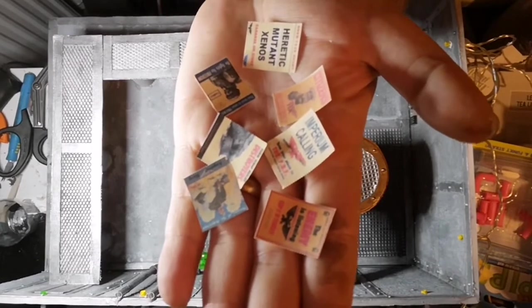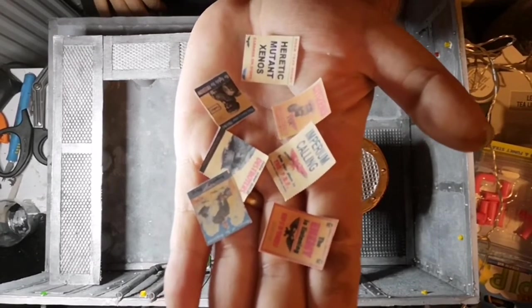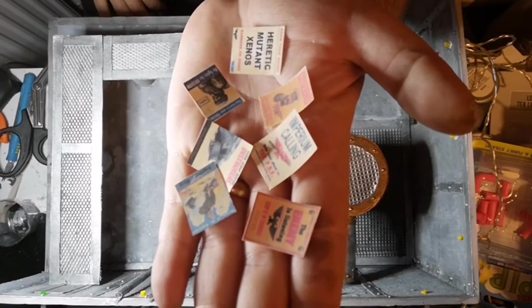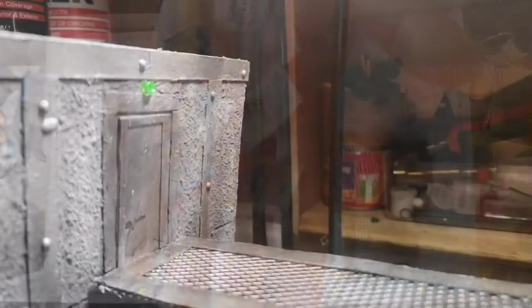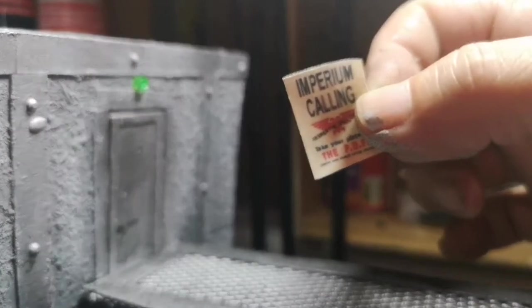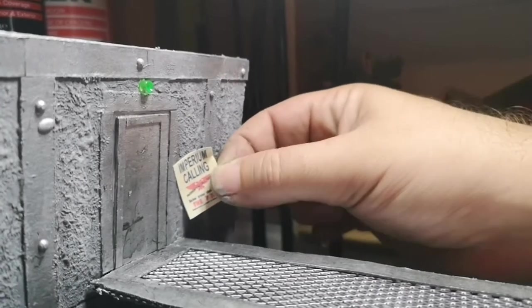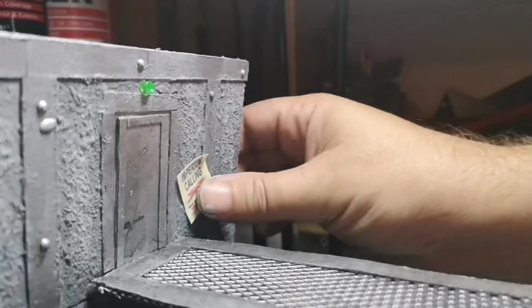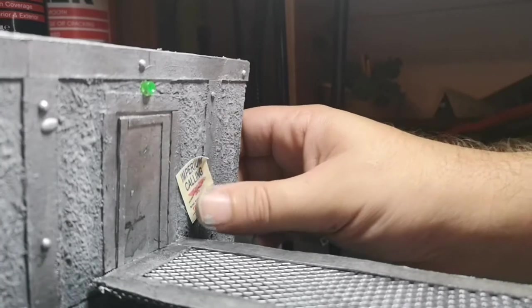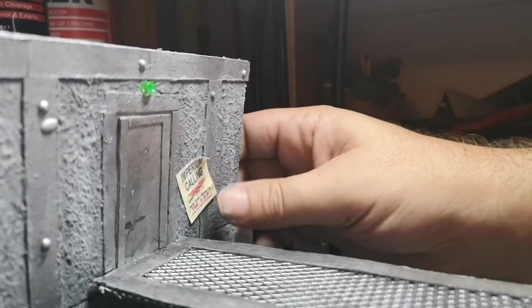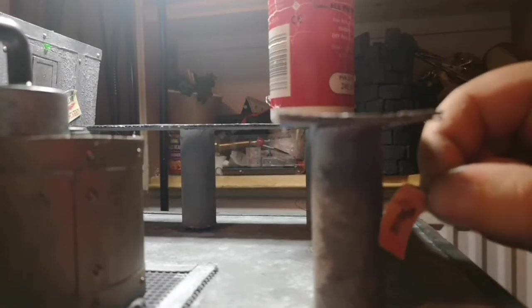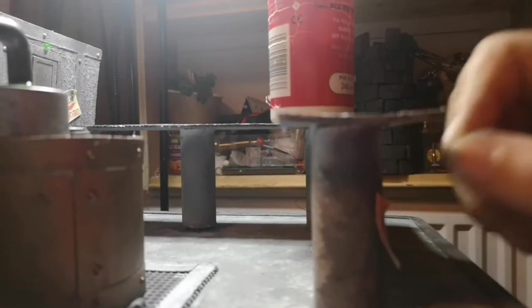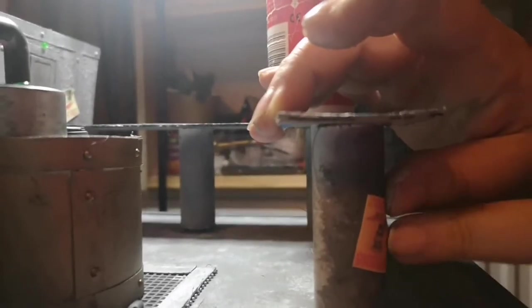Another detail to add is a few miniature posters I found on the internet, downloaded, and printed off.